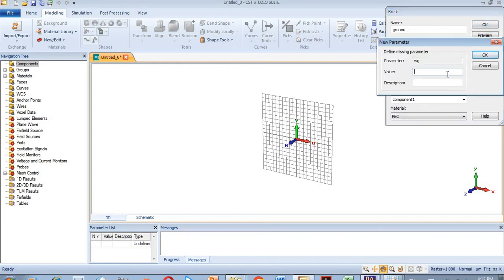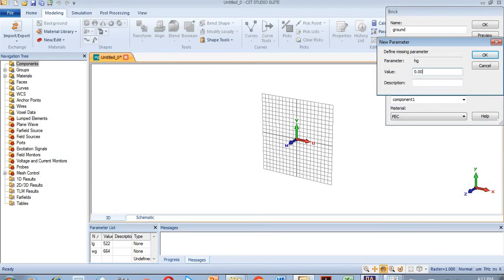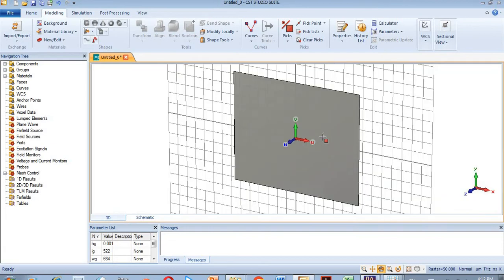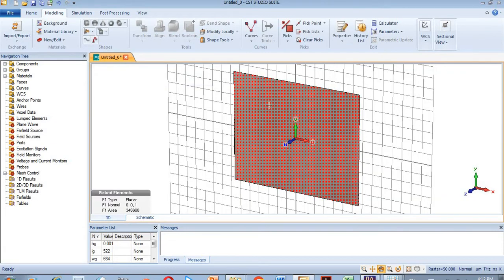The width of the ground will be 664 micrometers and 522 micrometers. The height of the ground will be 0.01 micrometers. Now you can see the ground. I will now need to make a substrate — for that I have selected this option.